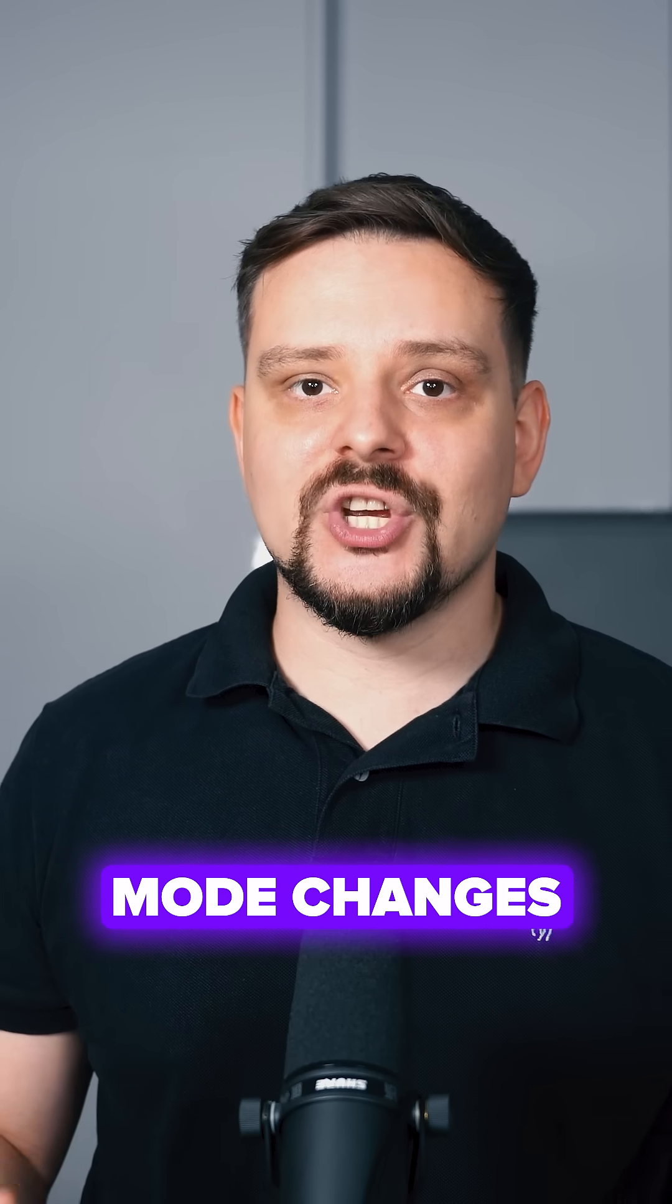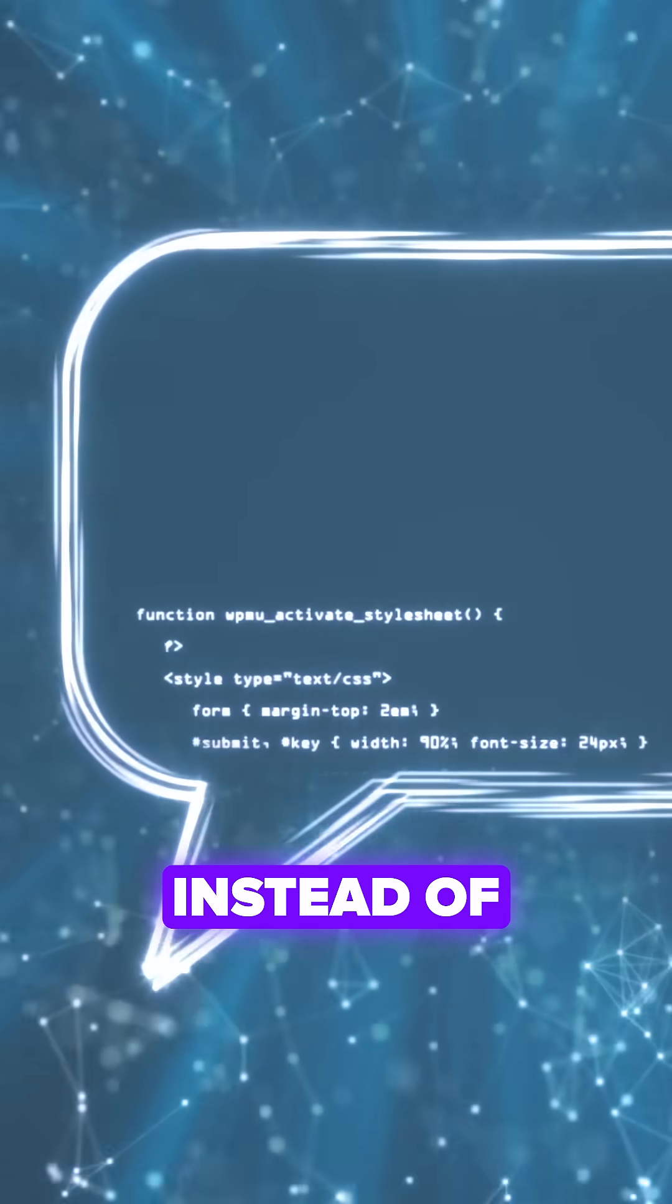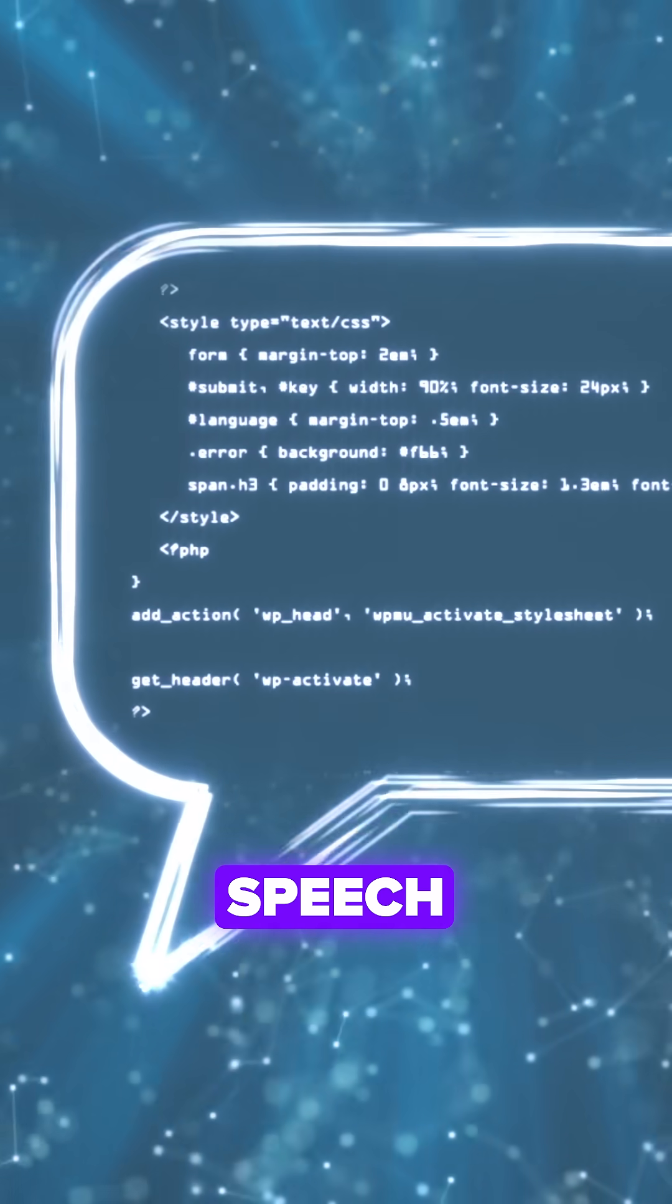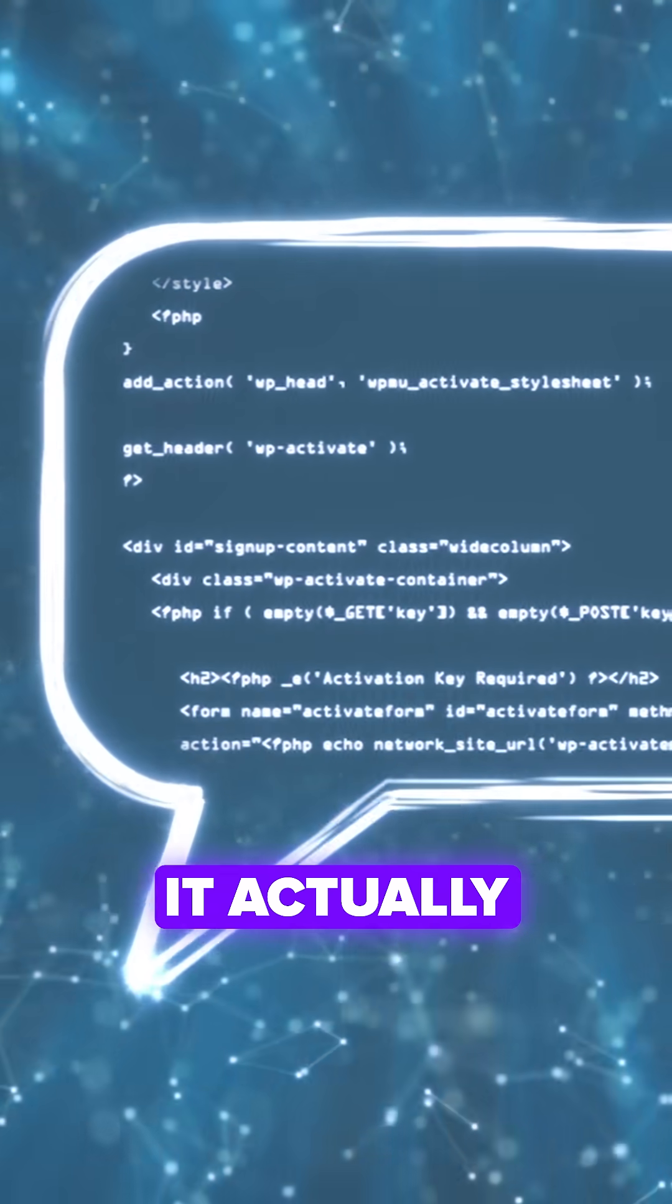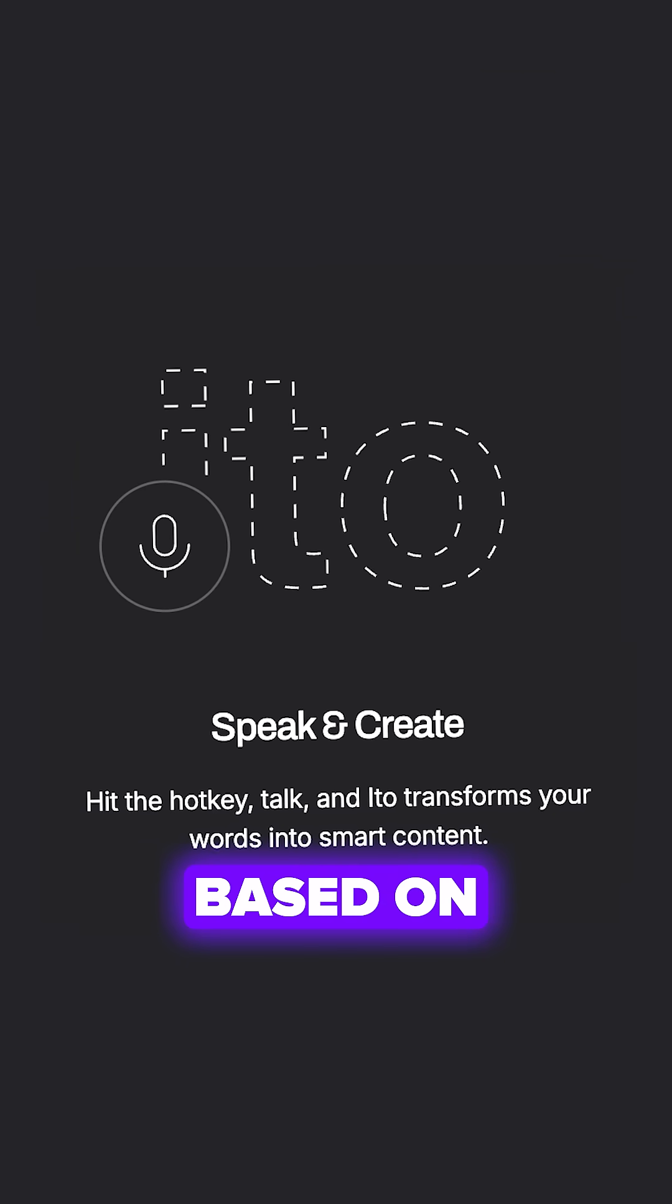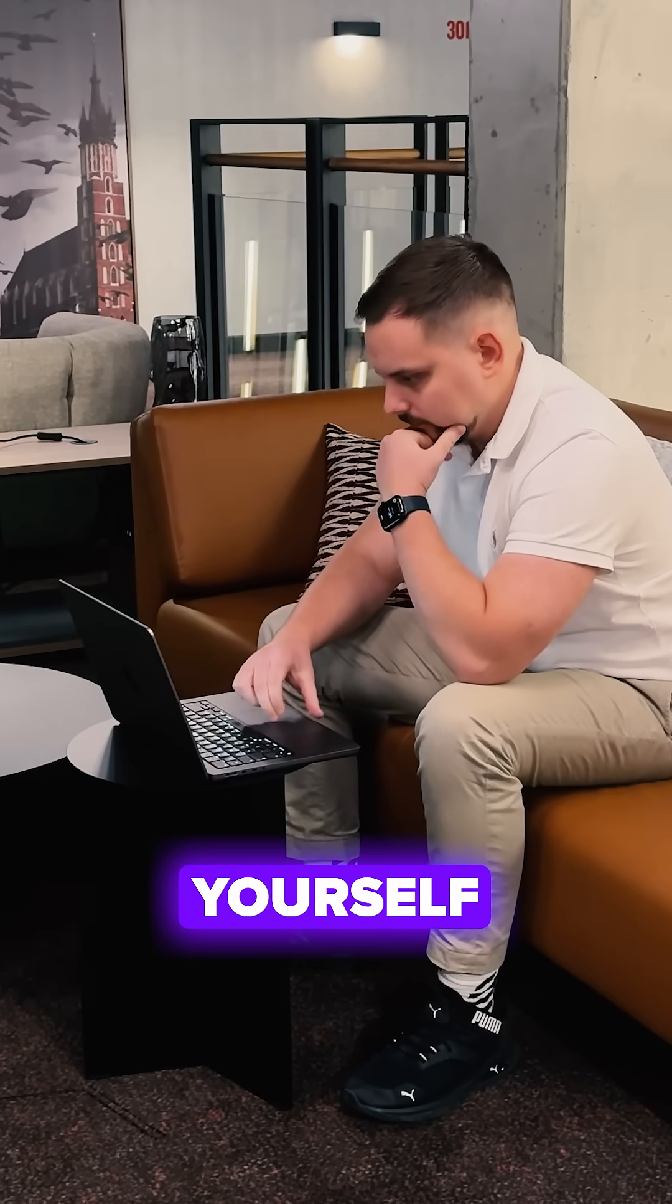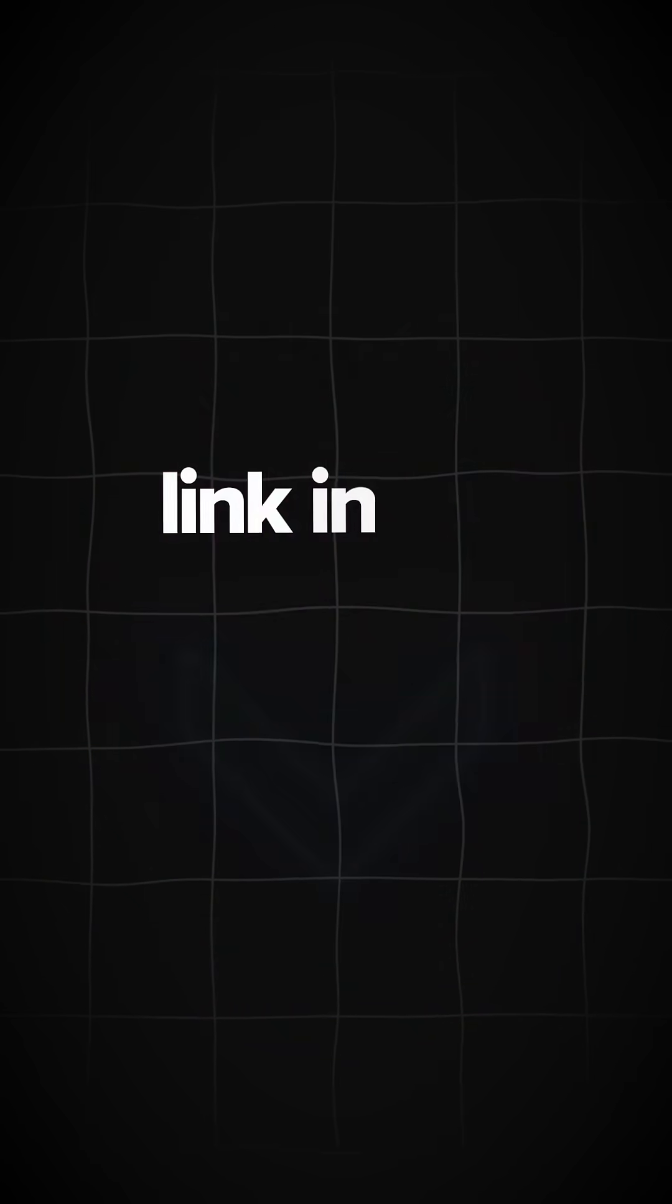Intelligent mode changes everything, my friends. Instead of just converting speech to text, it actually generates content based on what you need. See it in action yourself. Link in the description.